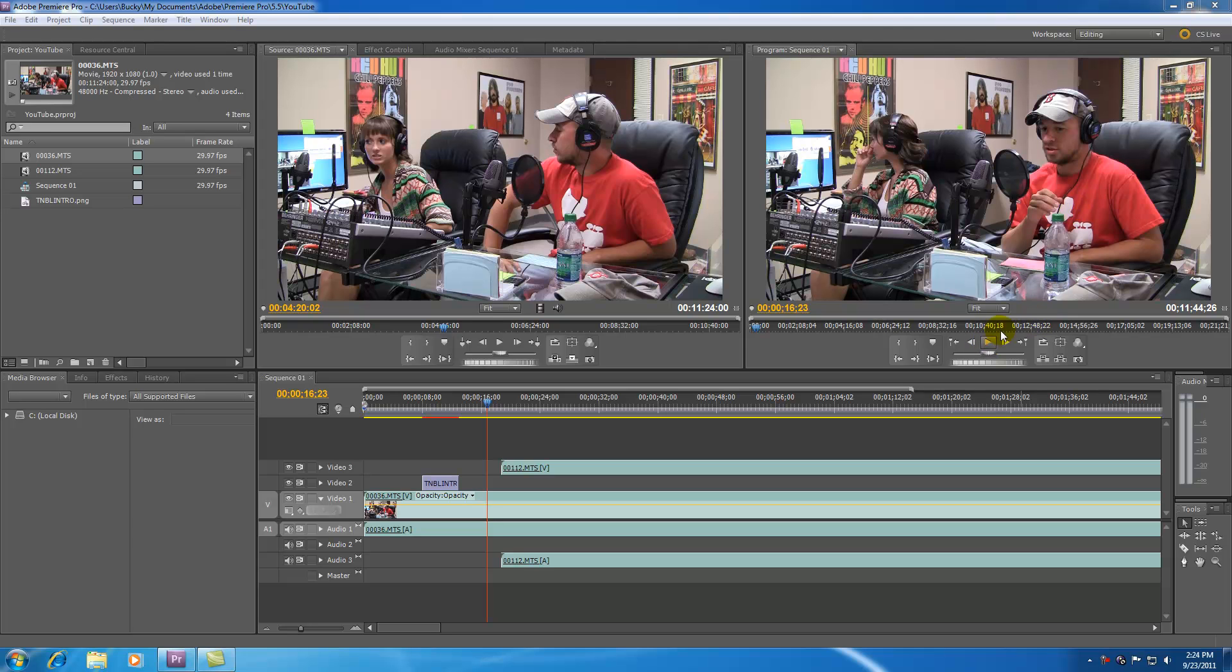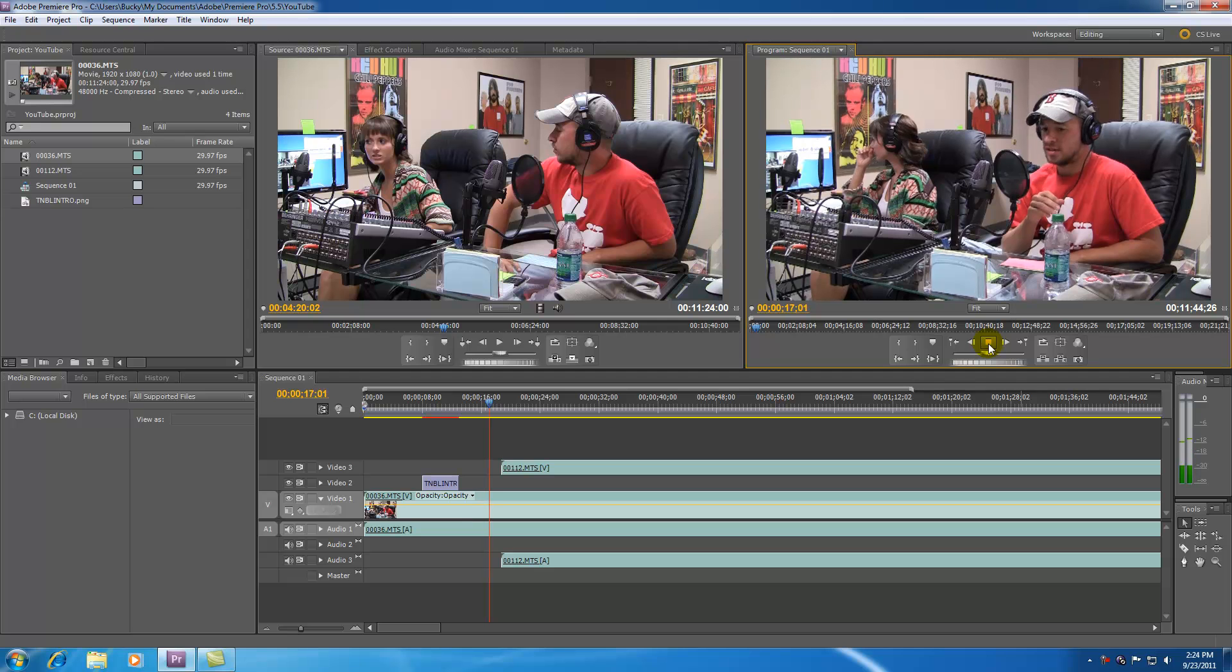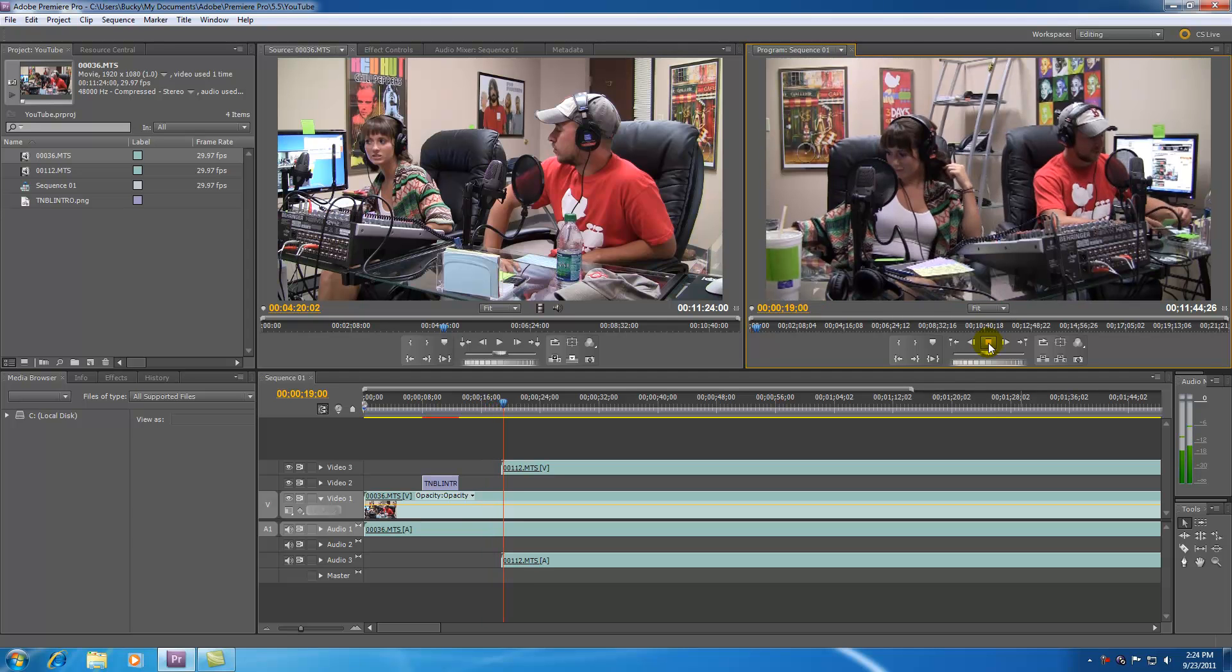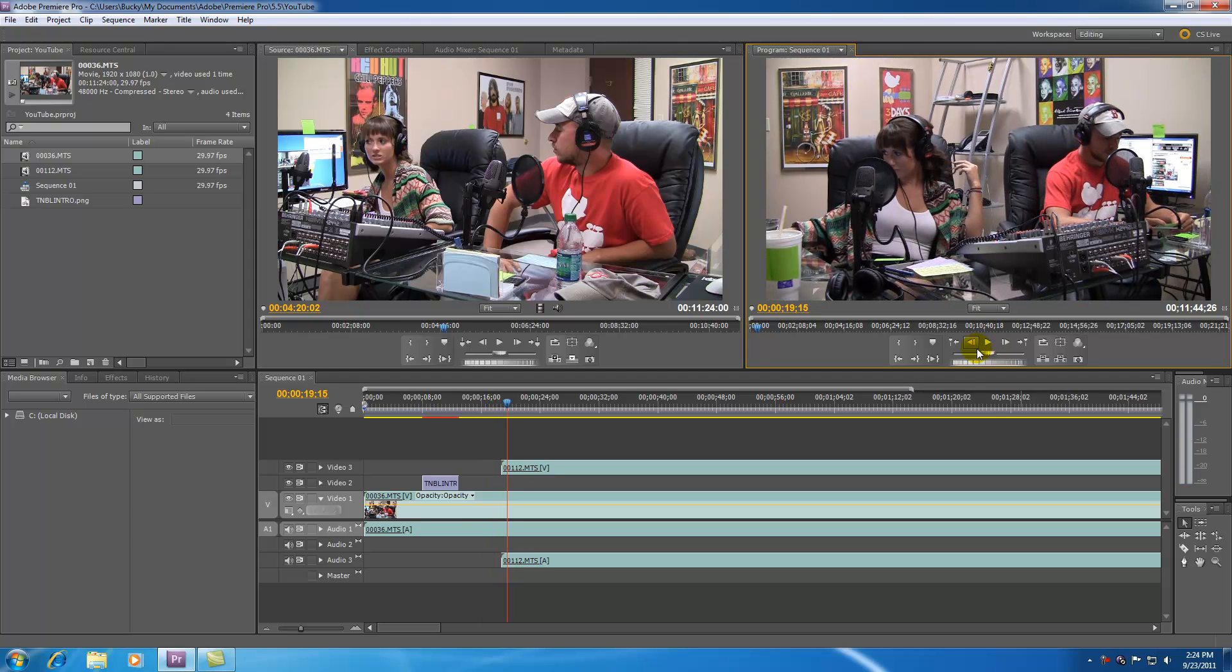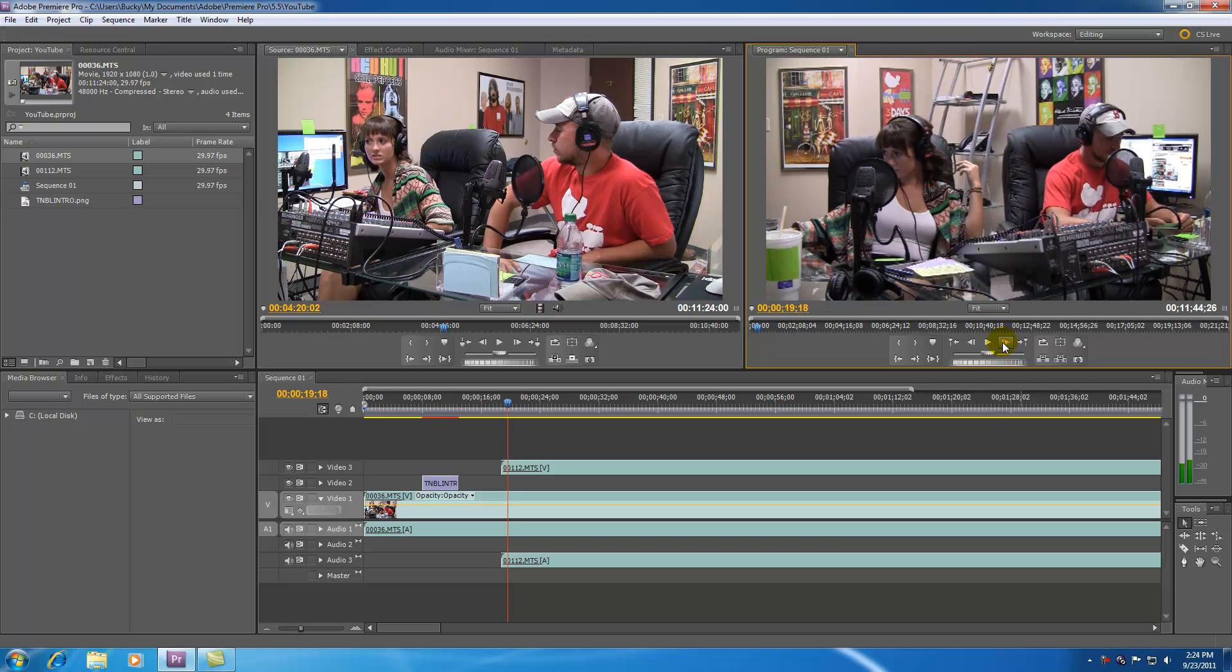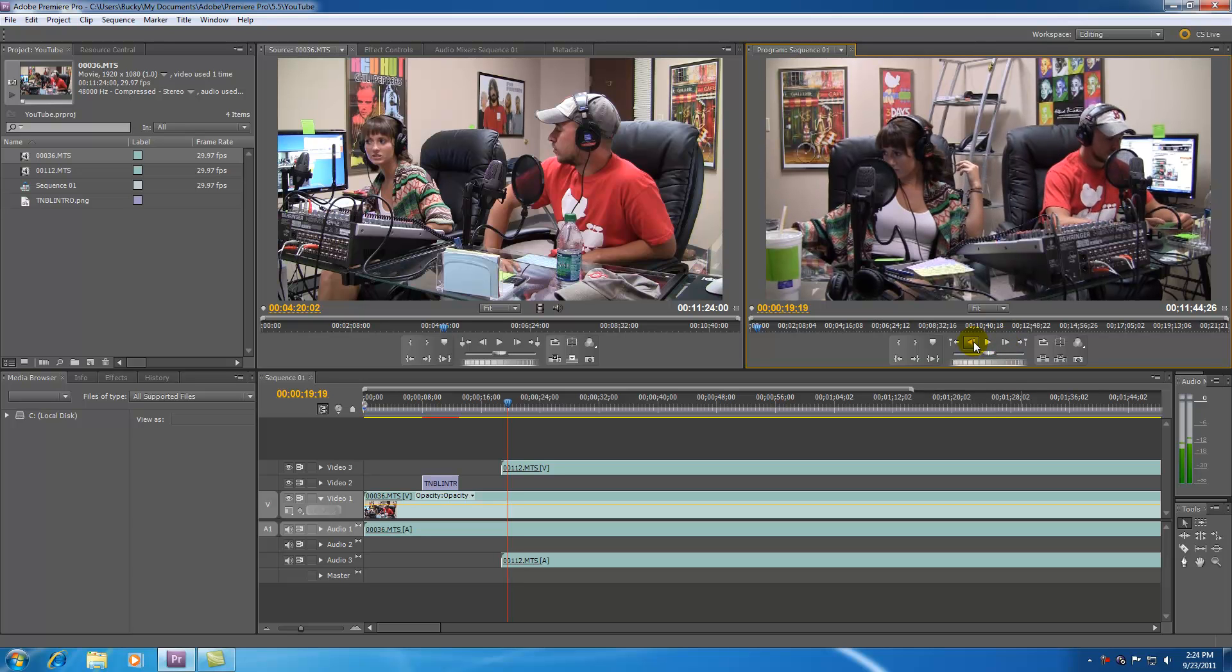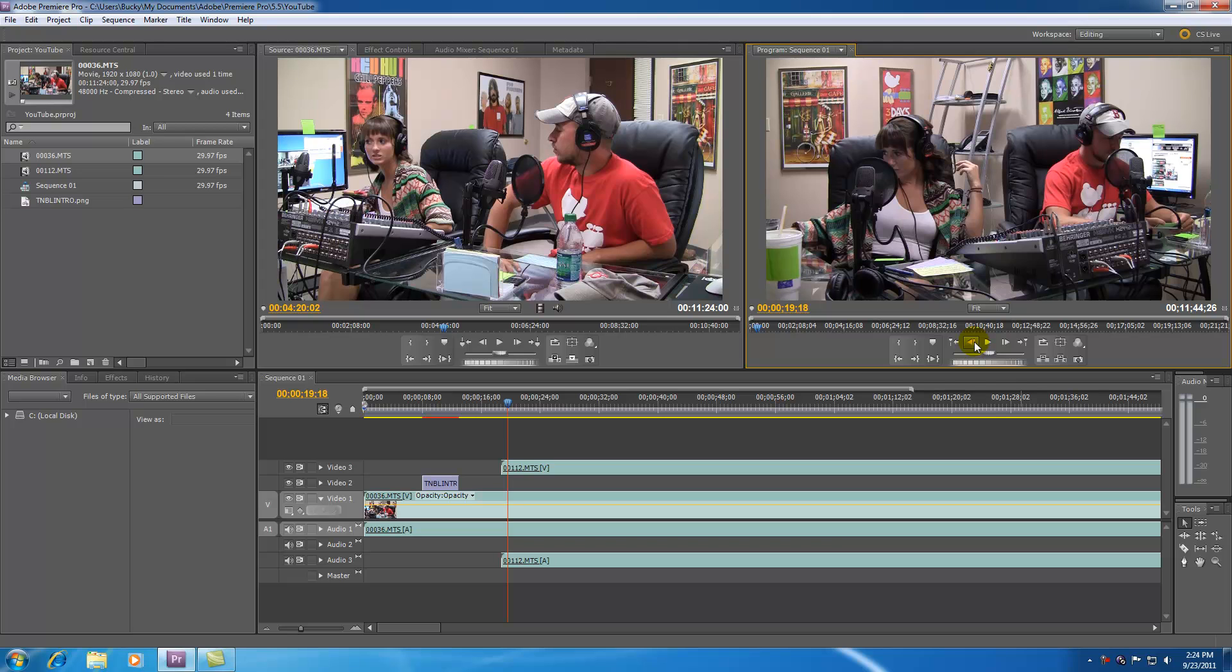For example if you look in the top right you can go ahead and play it, if you hit this button and then it turns into a stop button or you can step forward if you need to, fast forward, rewind, basically like a DVD player except this is a really fancy one.